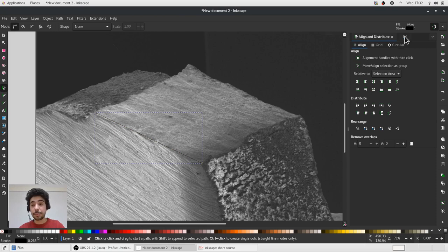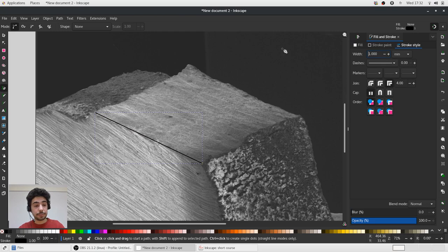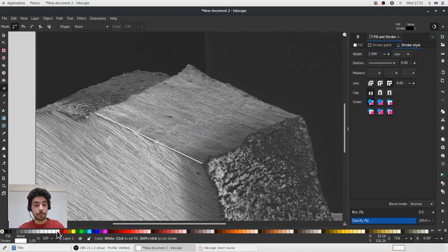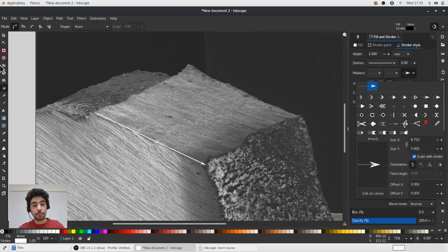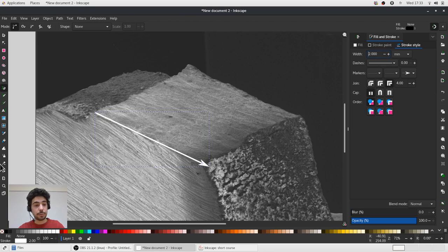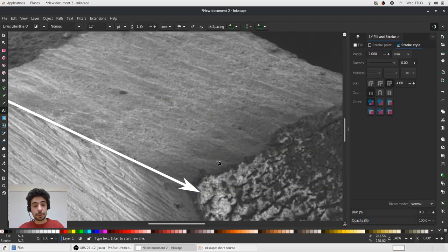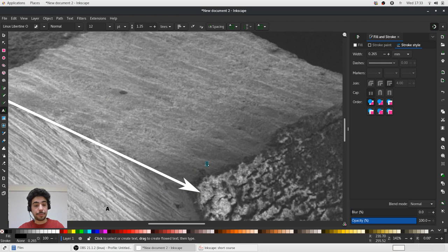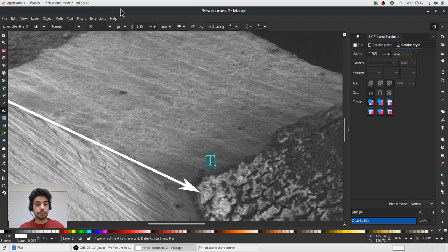Let's import a scanning electron microscope image and we'd like to show it's a fractured surface and we'd like to show material orientation on this figure. We'll draw a line, straight line, make it thicker and make it white and it'll be an arrow.